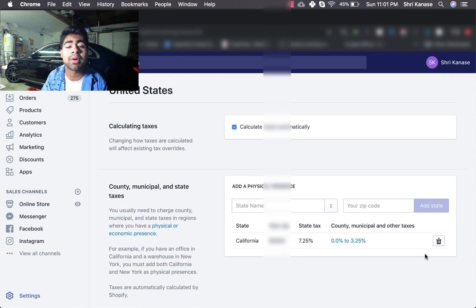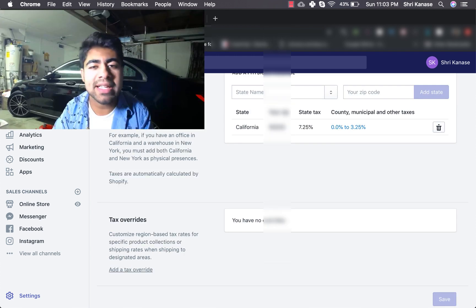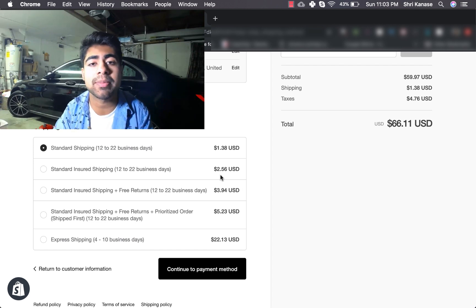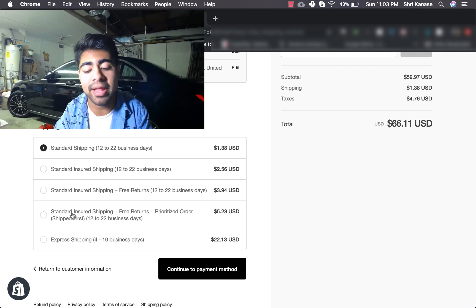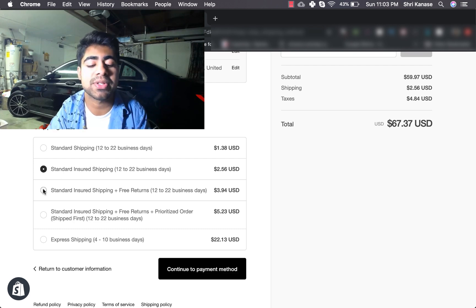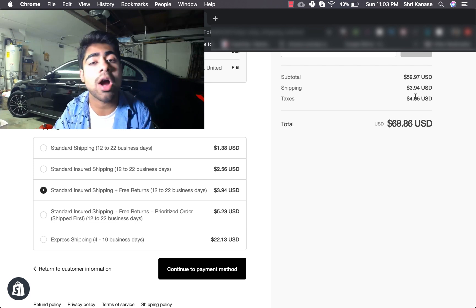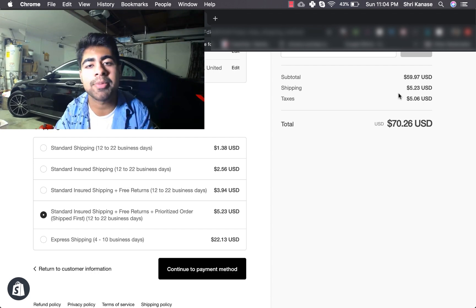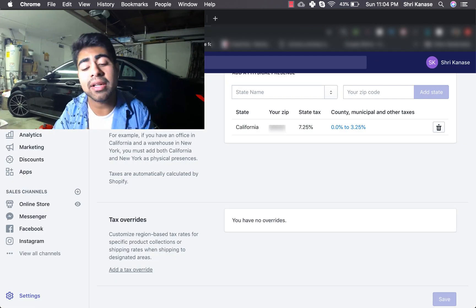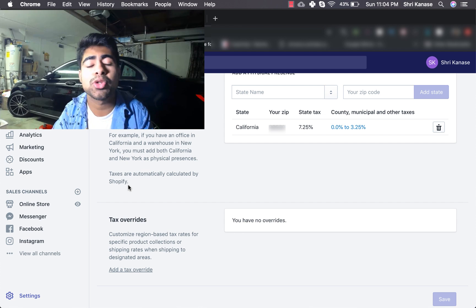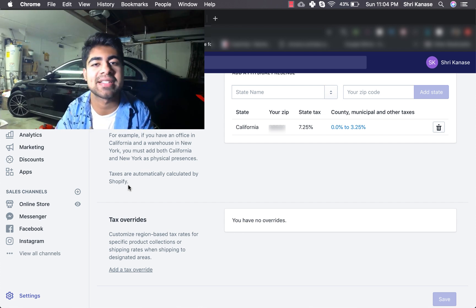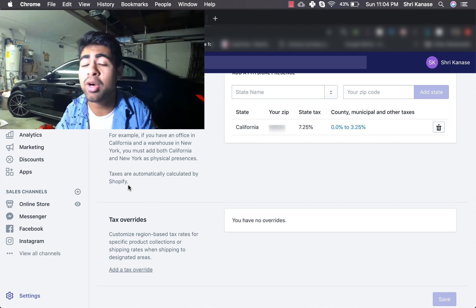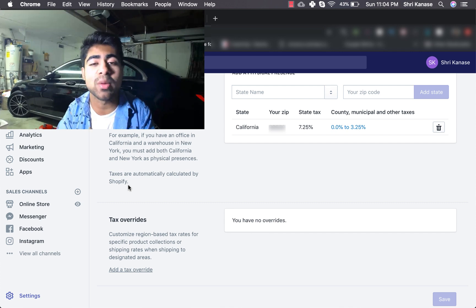A good way to check whether everything is set up correctly is to try checking out on your Shopify store and see whether you get charged taxes. I checked out on my own store just to show you guys — it is working absolutely perfectly. The shipping methods all pop up, the customer gets to choose between the different selections, and on the right the taxes automatically change according to the shipping option chosen. Make sure to correctly set up the weight ranges so each product gets charged taxes. If you enjoyed the video, drop a like and hit subscribe — I'll see you guys next time.